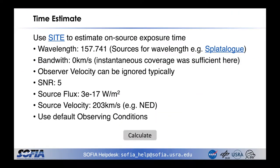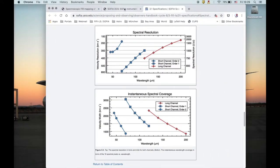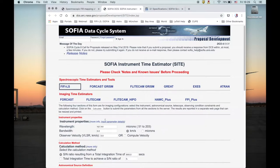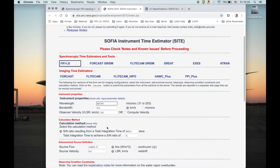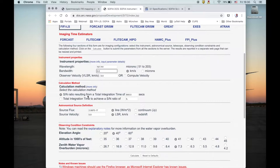Now let's put all this into the time estimator for FIFI-LS. The wavelength is already set to the C-plus wavelength, 157.741 micron. The bandwidth can be left at zero because instantaneous coverage is sufficient. The observer velocity in most cases can be ignored — it's basically the barycentric velocity of the Earth that shifts the line by about 30 km per second.